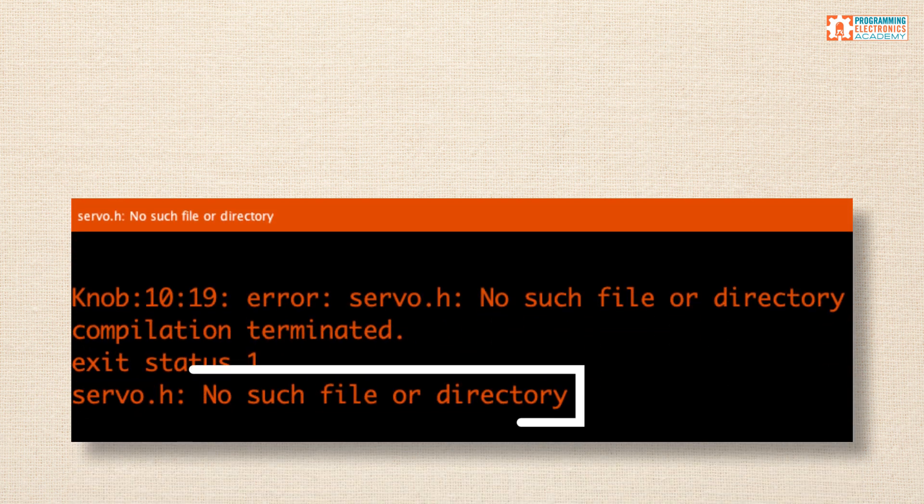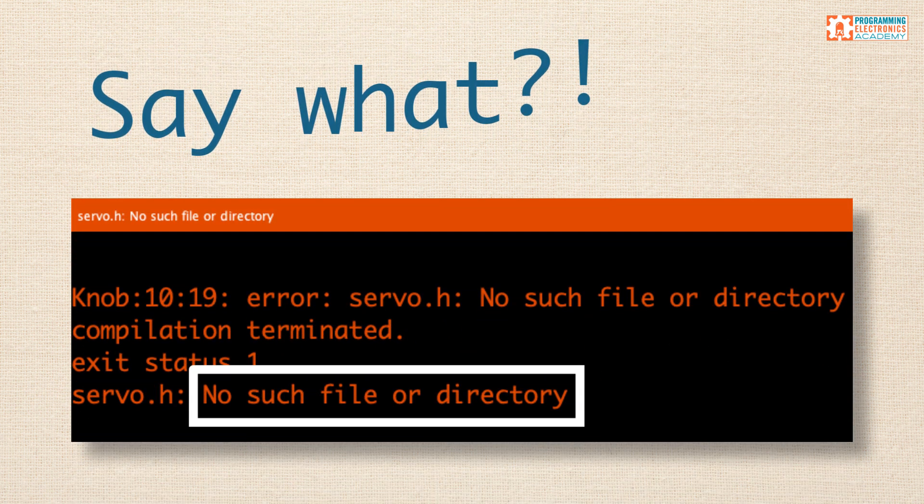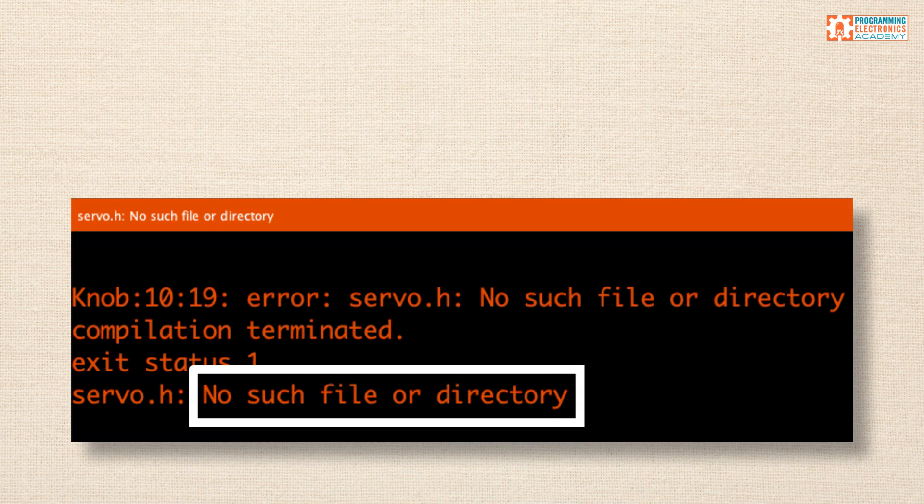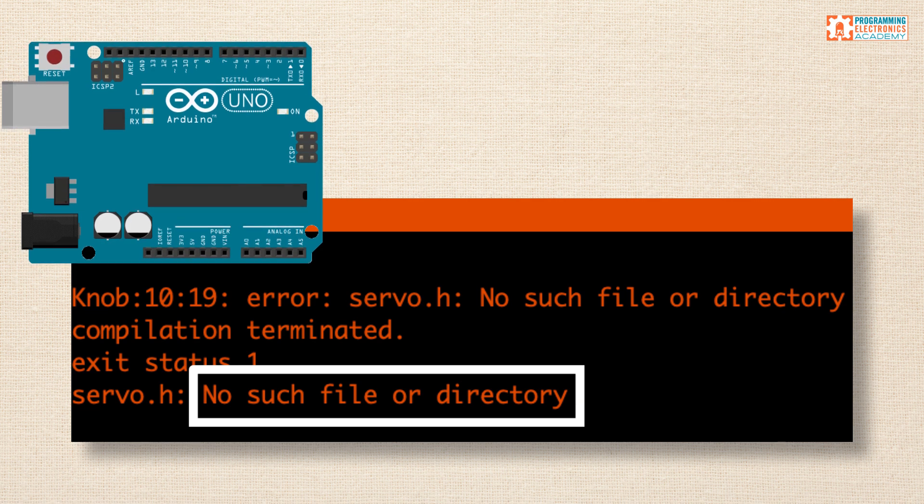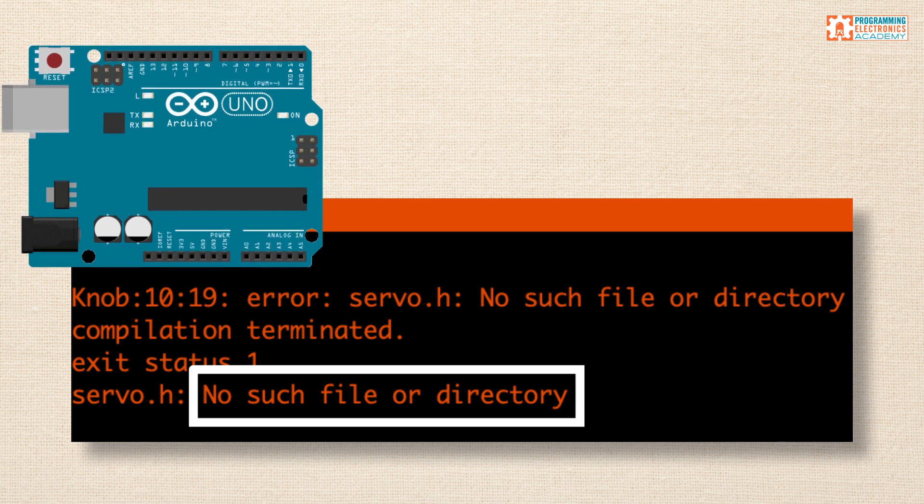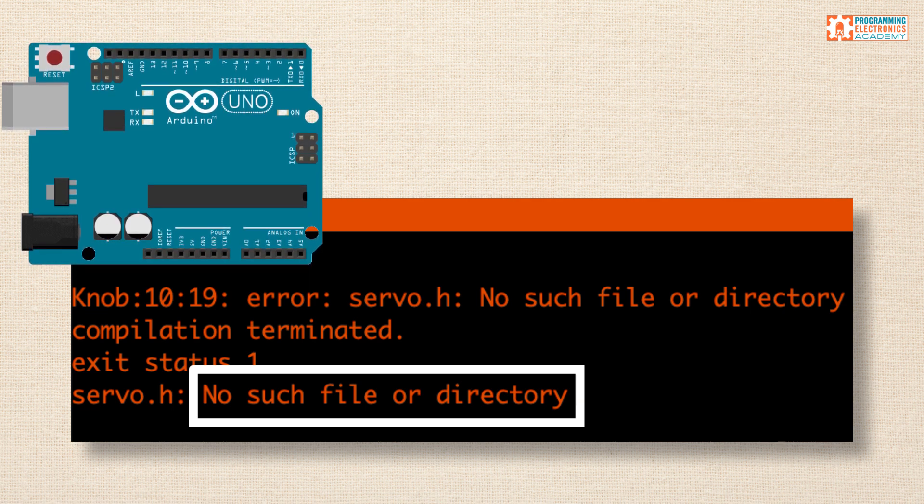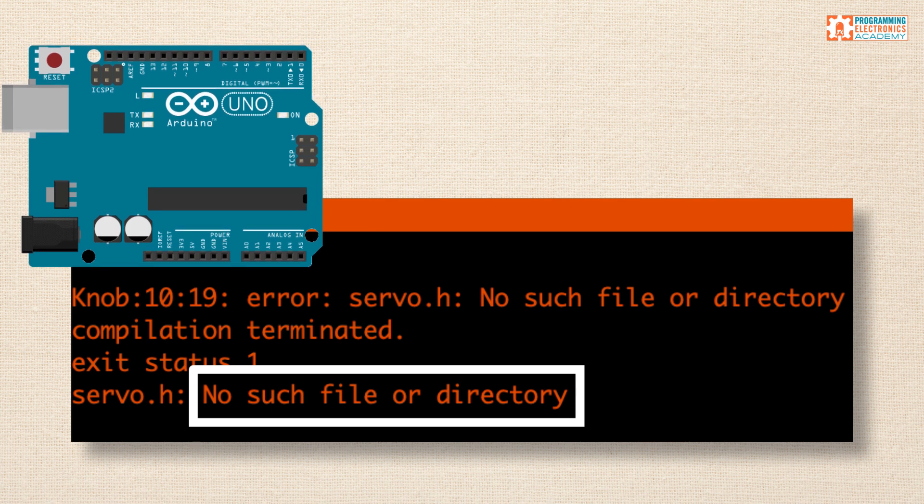No such file or directory. Say what? Are you trying to run an Arduino sketch and keep getting this error? Listen, don't sweat.